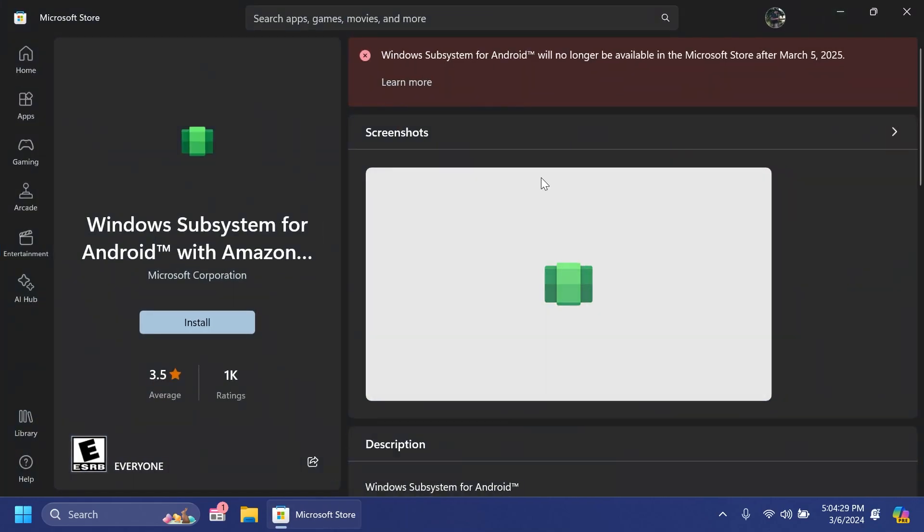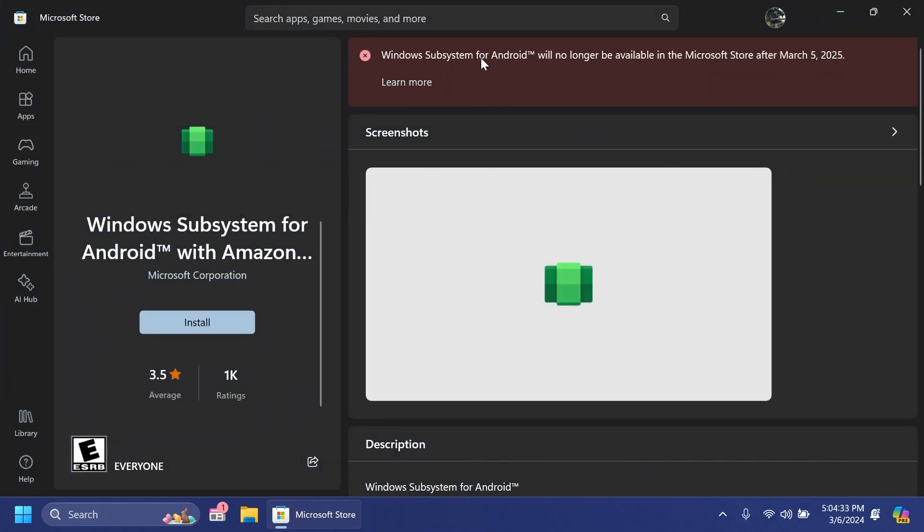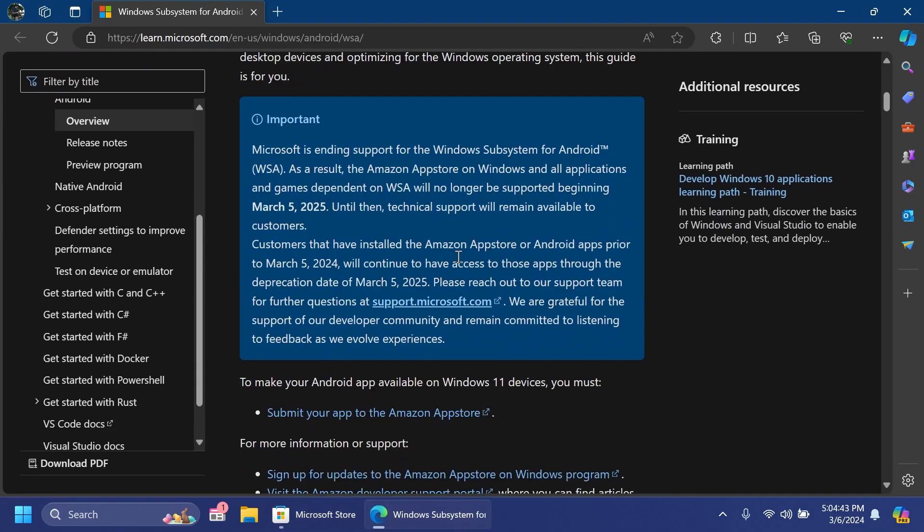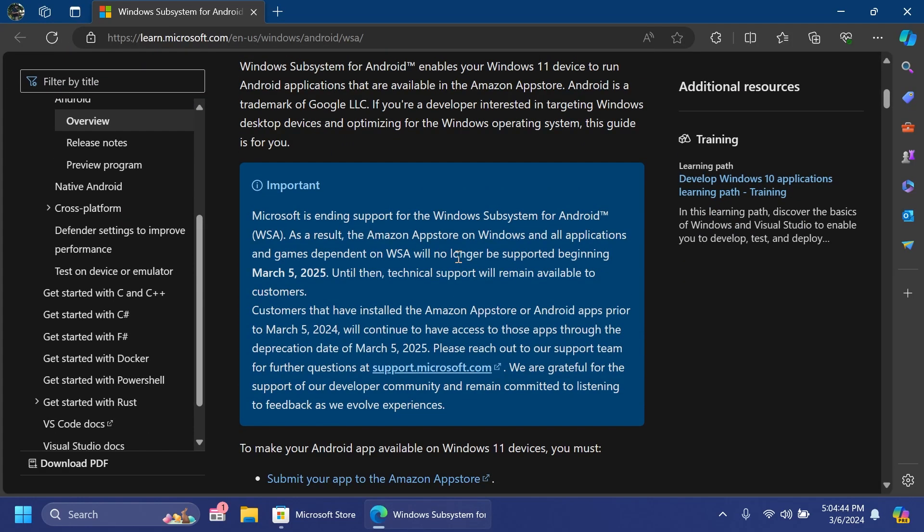Also if you go into the Microsoft Store and search for Windows Subsystem for Android with Amazon App Store you get this message WSA will no longer be available in the Microsoft Store after March 5th 2025 and if you click on learn more it will redirect you to that page where we've read the official notice from Microsoft.